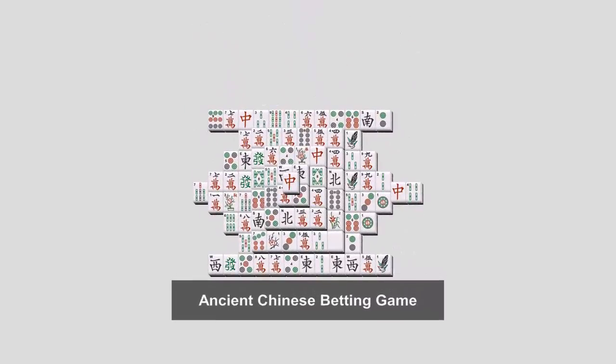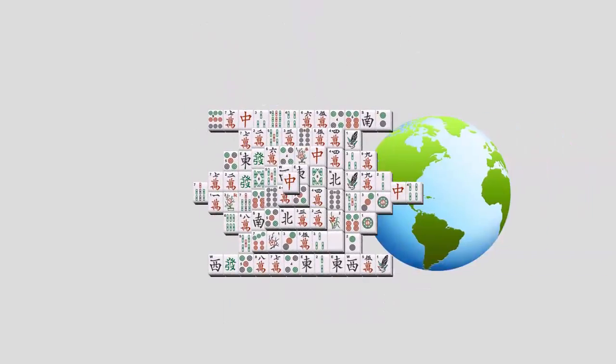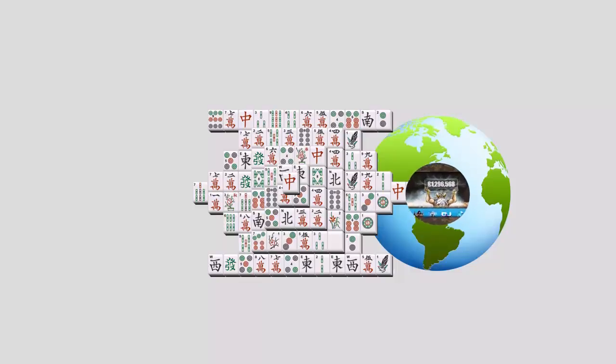Mahjong is an ancient Chinese betting game that's made its way not only to the Western world but to top online casinos too.